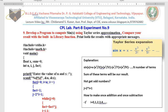Hello dear students, very good morning to you all. In today's class I will teach you experiment number 9 from the computer programming lab. In today's lab you have to develop software to compute the Taylor series, that is, the sine series.